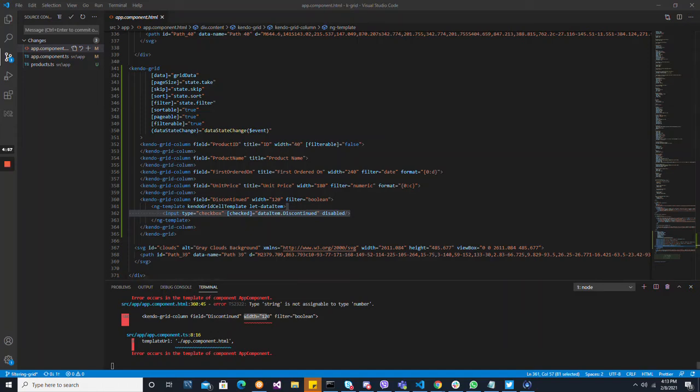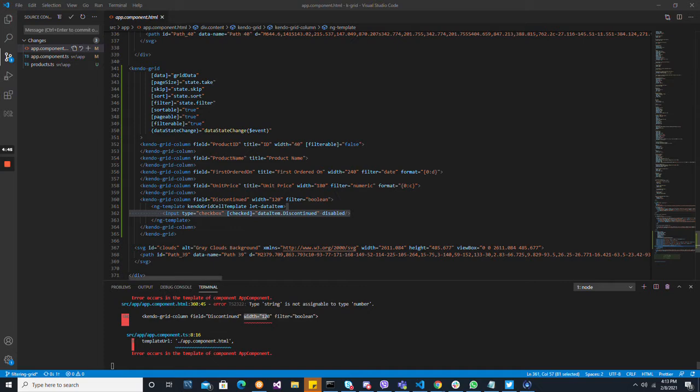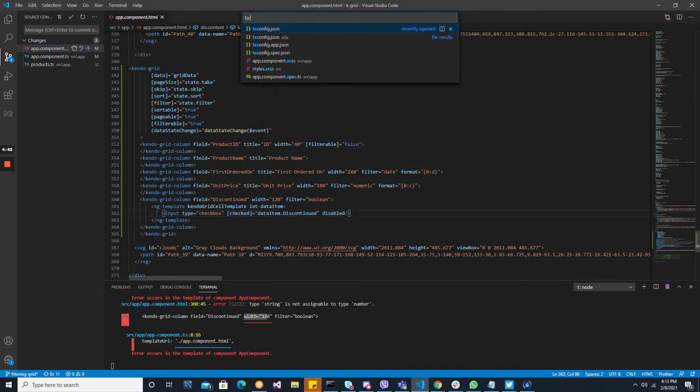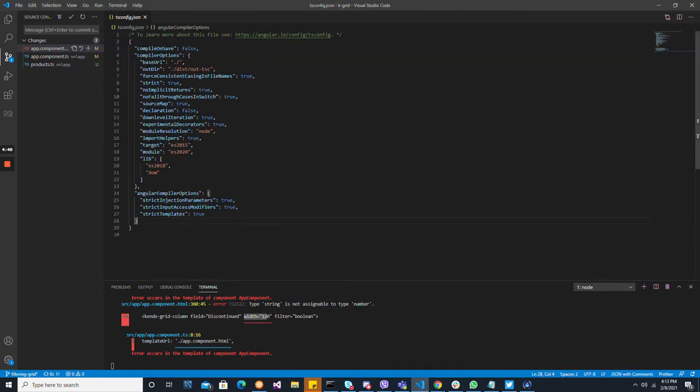The compiler reports errors here. As we can see, it's complaining about width - the string is not assignable to type number. This has to do with strict type checking inside of Angular templates. So if we go to the TS config,